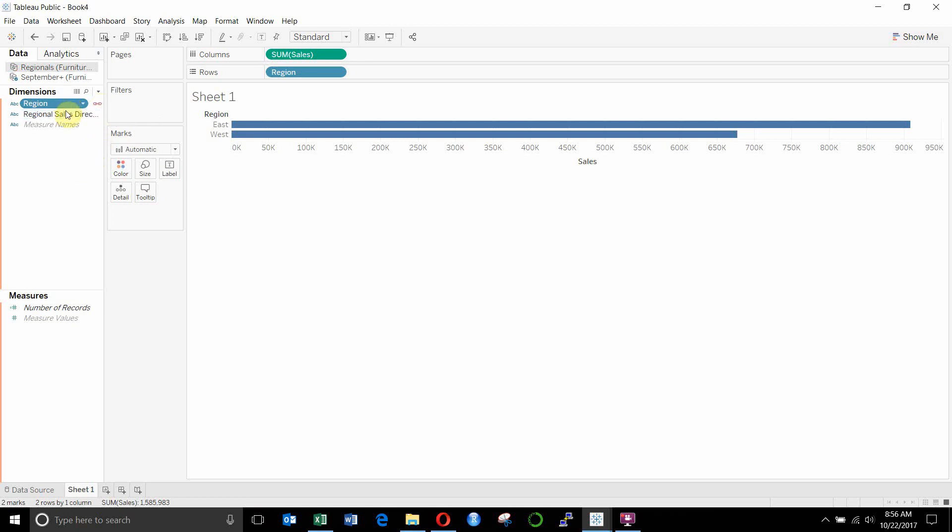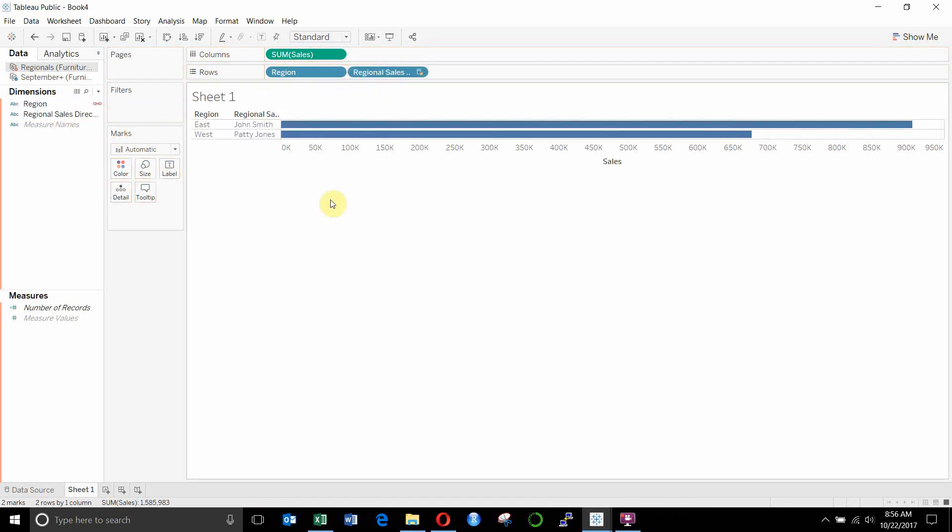So that means we can use fields from this data source in our visualization. So let's go ahead and drag regional sales director out here next to region. And you'll see that we get region and regional sales director in the same sheet.